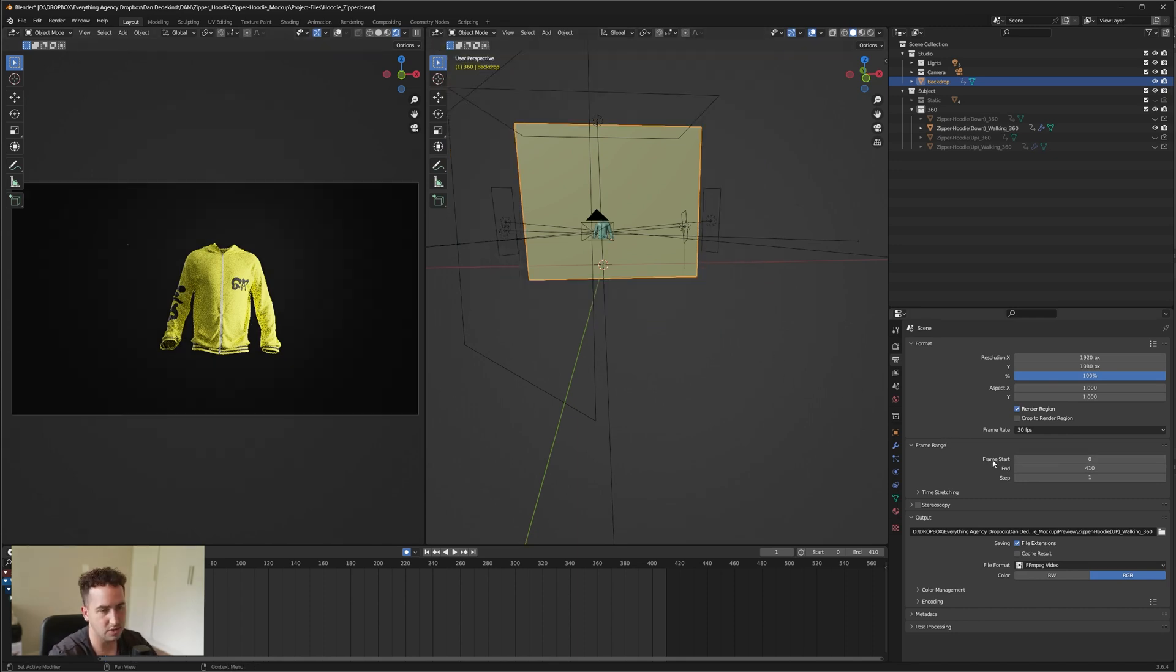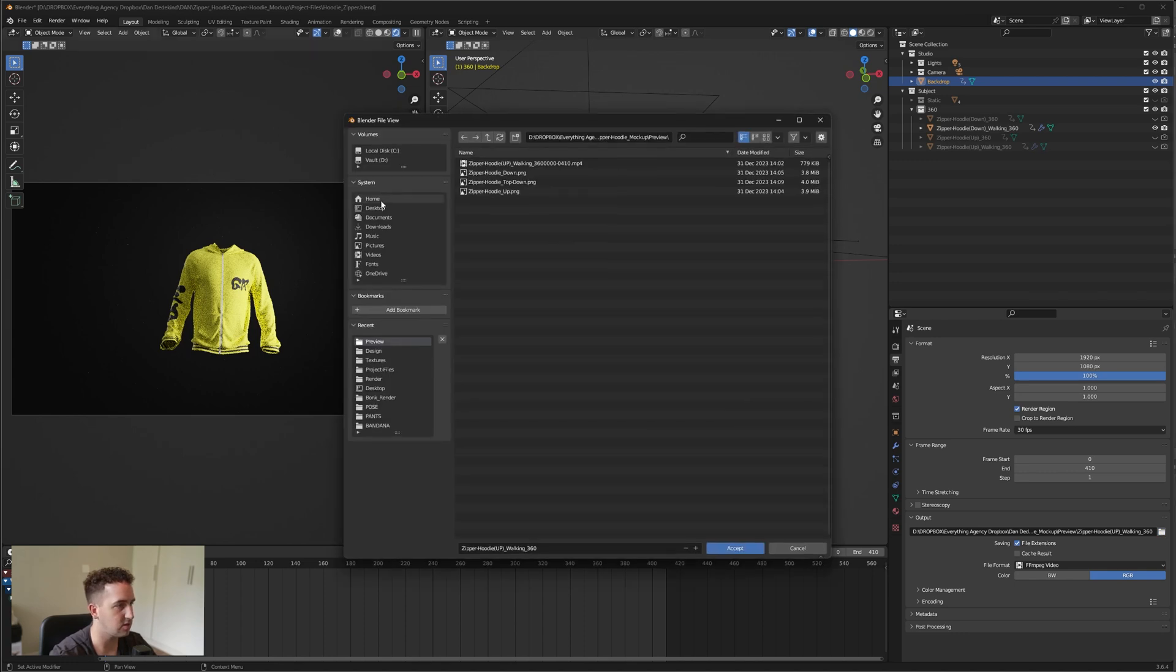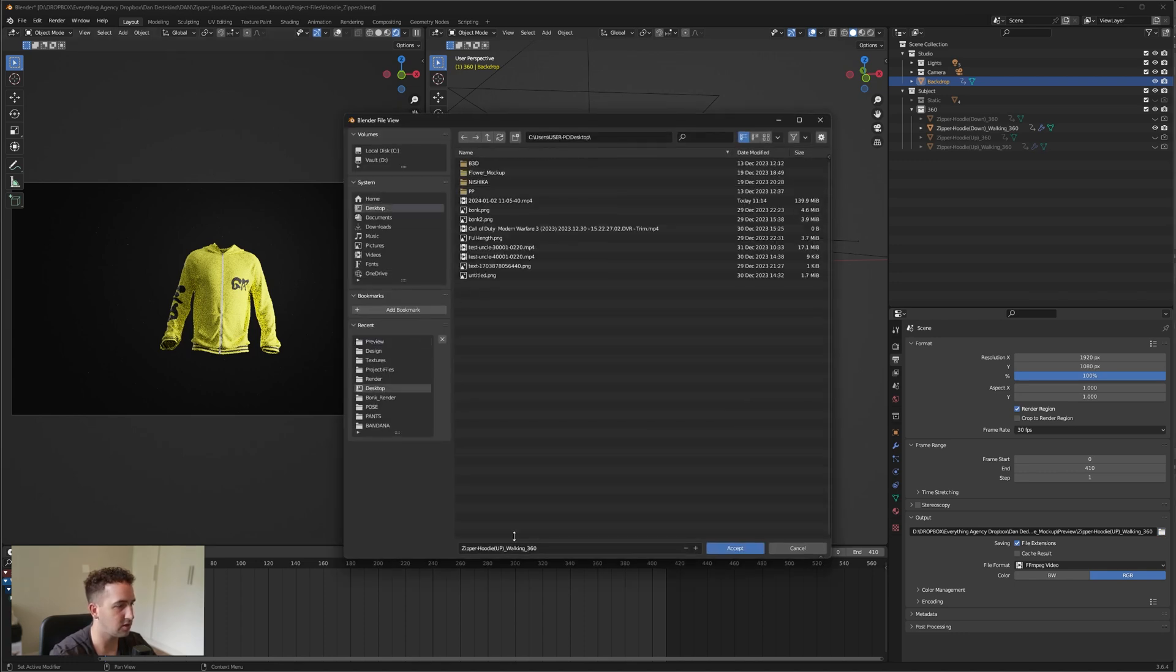Then your start frame and your end frame is going to be 0 to 410. And then because we're creating a video, we're going to just set our output location. So mine is going to go straight to my desktop. Call it what you want, press accept.